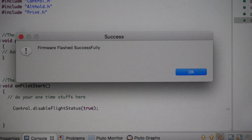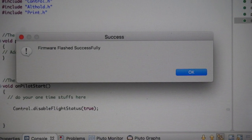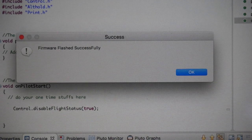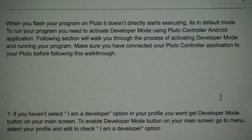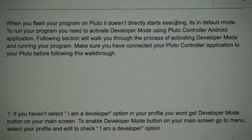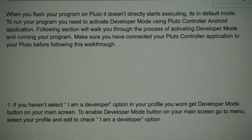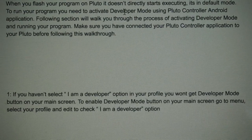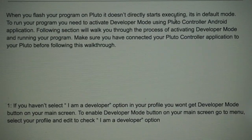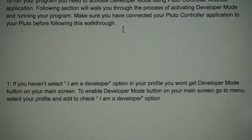I have to say that's a pretty handy feature without having to load code over USB. According to the documentation, it says when you flash your program on Pluto, it doesn't directly start executing. It's in default mode.